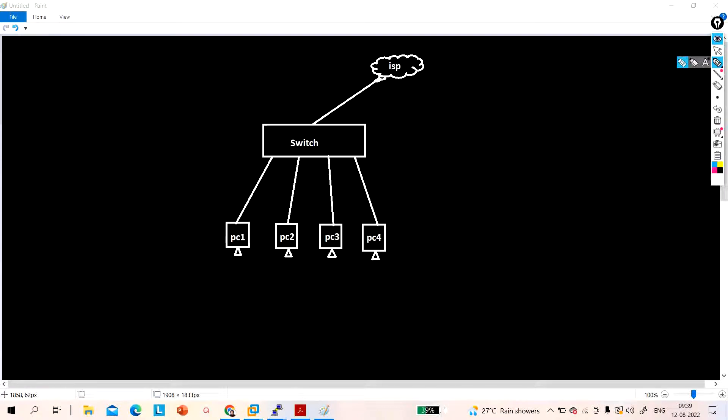The next topic is switch port protected. First of all, understand where we need to configure switch port protected and what is the use of a protected port.